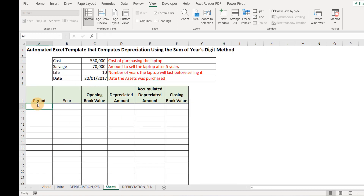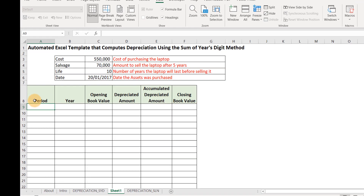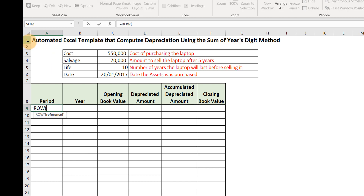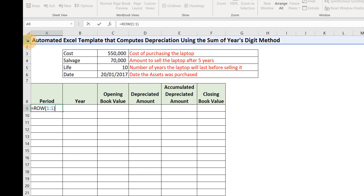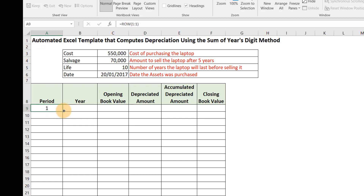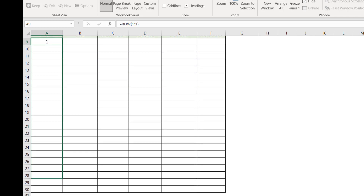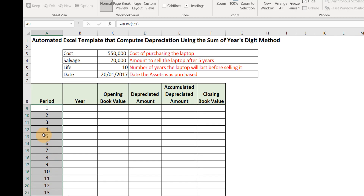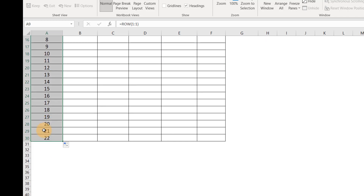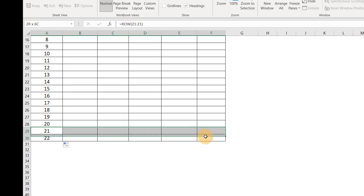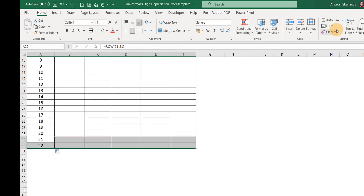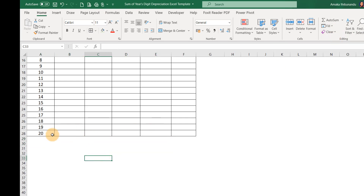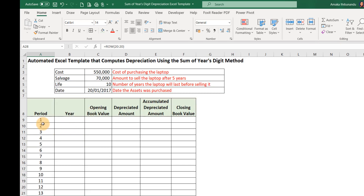We'll start with the Period column. I'll be using the ROW function — equals ROW, referencing the first row. The first row gives me 1, which is what we want. If you fill it downwards, we have to stop from 1 to 20. So we clear this formatting and clear all. We stop at row 28 — that's where our template stops. As soon as we put in the ROW function, everything fills.